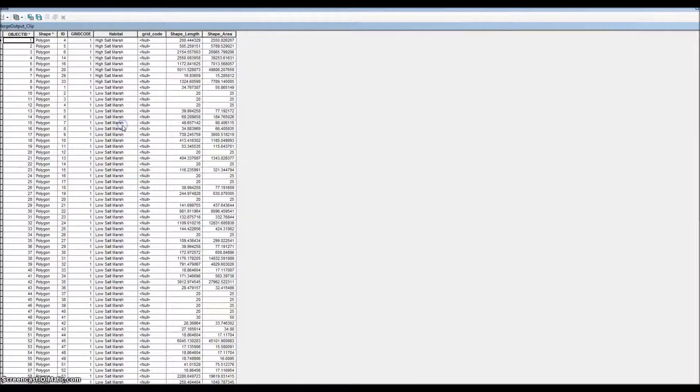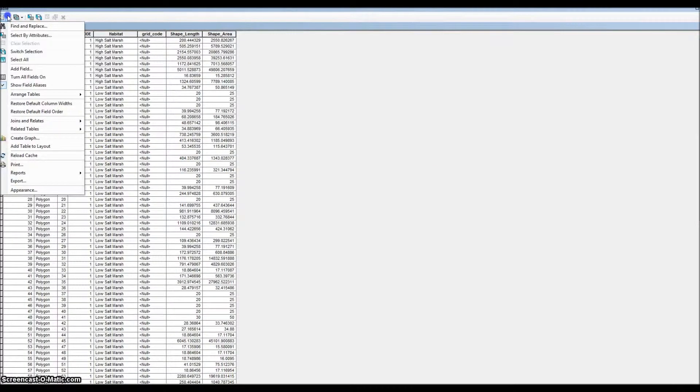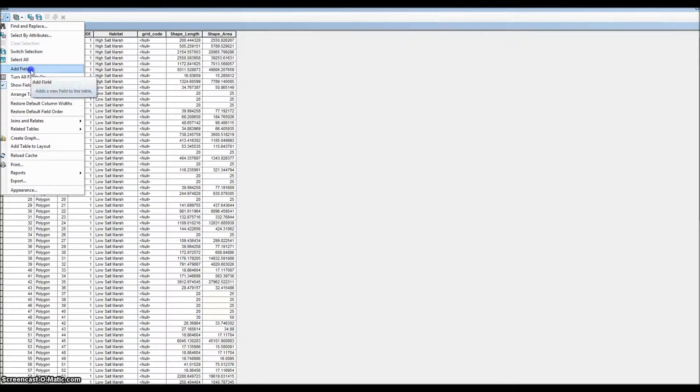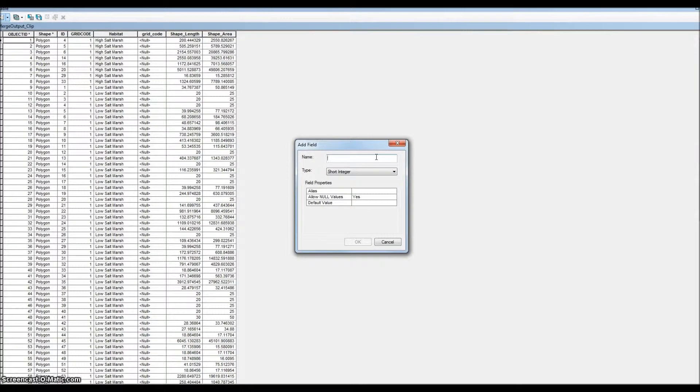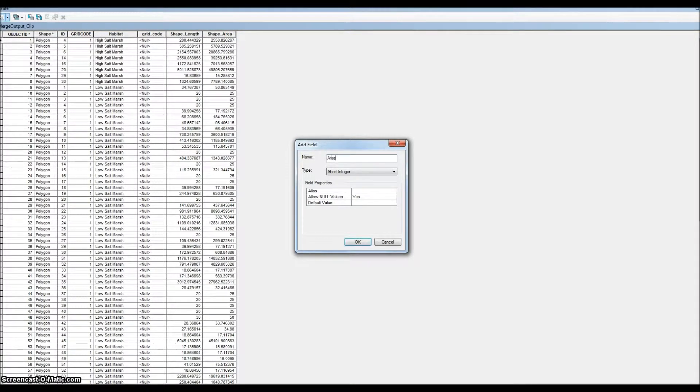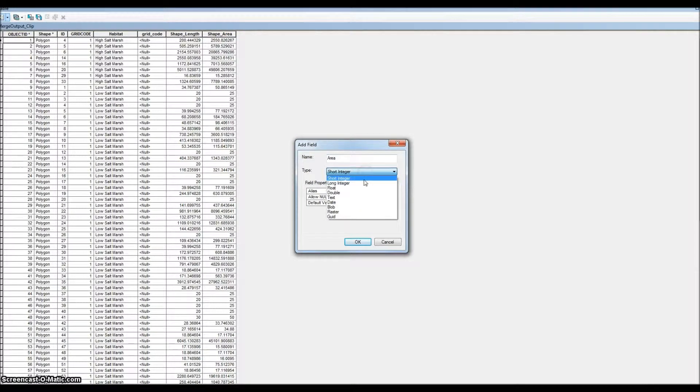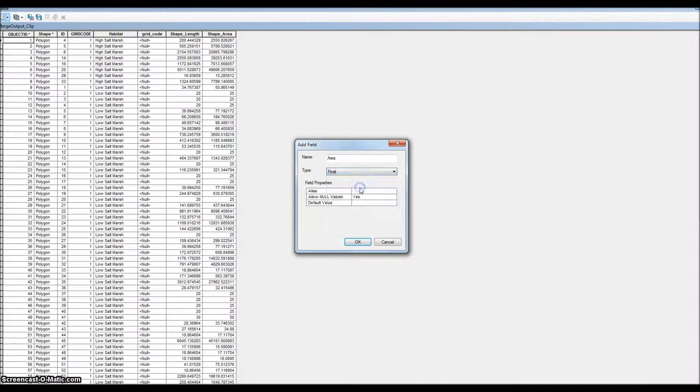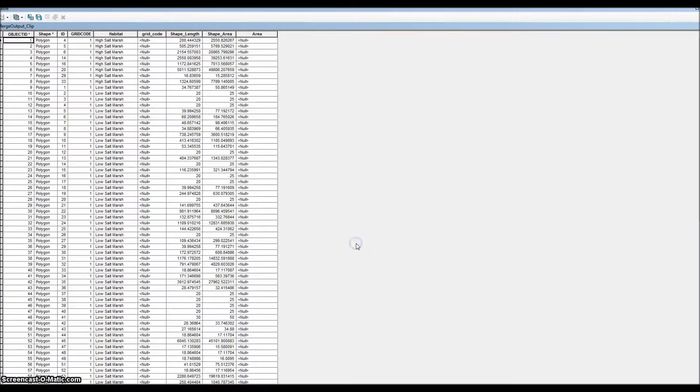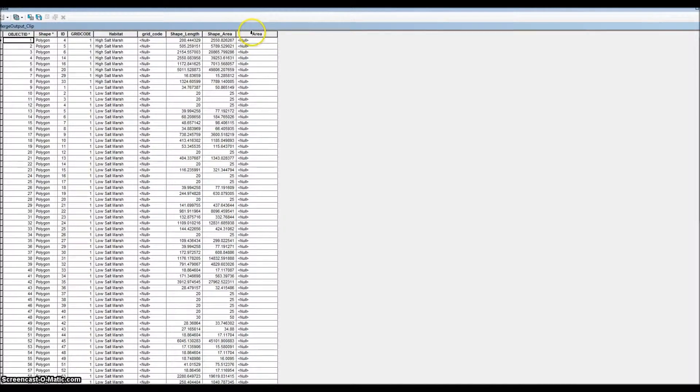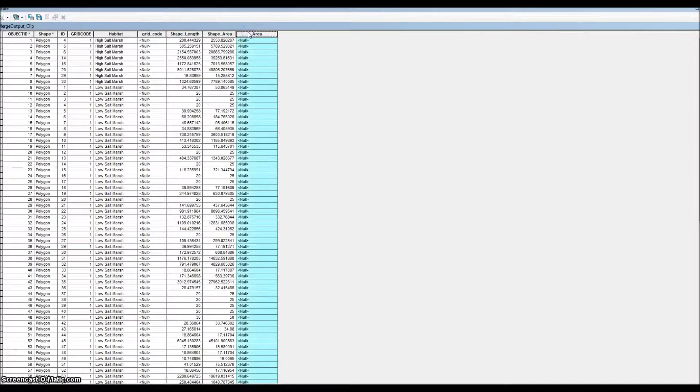We're going to insert a new field, so we add field. The name will be 'area' and in the drop-down we'll do float. Okay, that'll give us our new field.